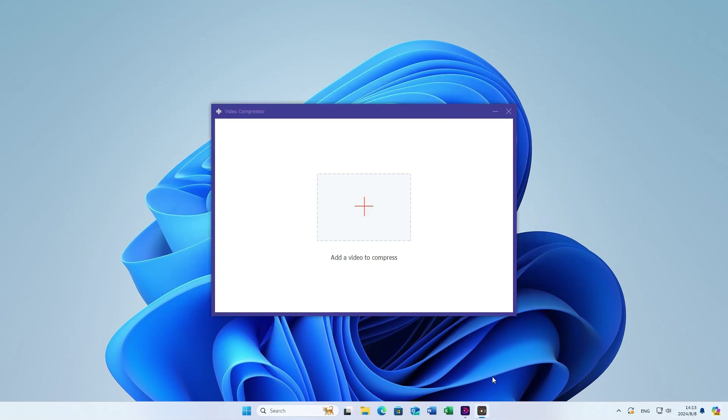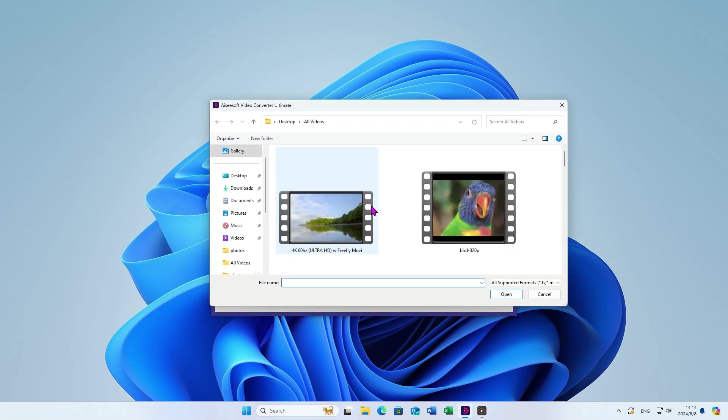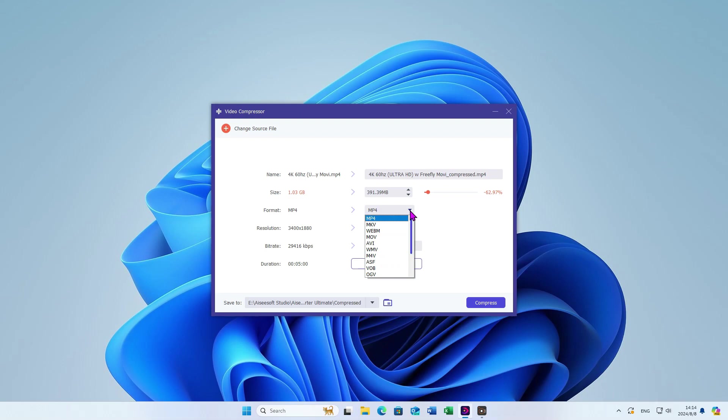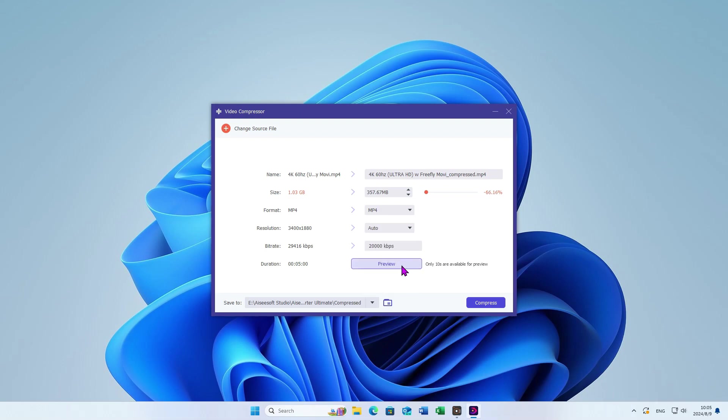Then, it's a simple interface for you. Upload your file and select your video settings. The process is the same when you operate on the web. You can still adjust the size, format, and resolution. Click Preview.